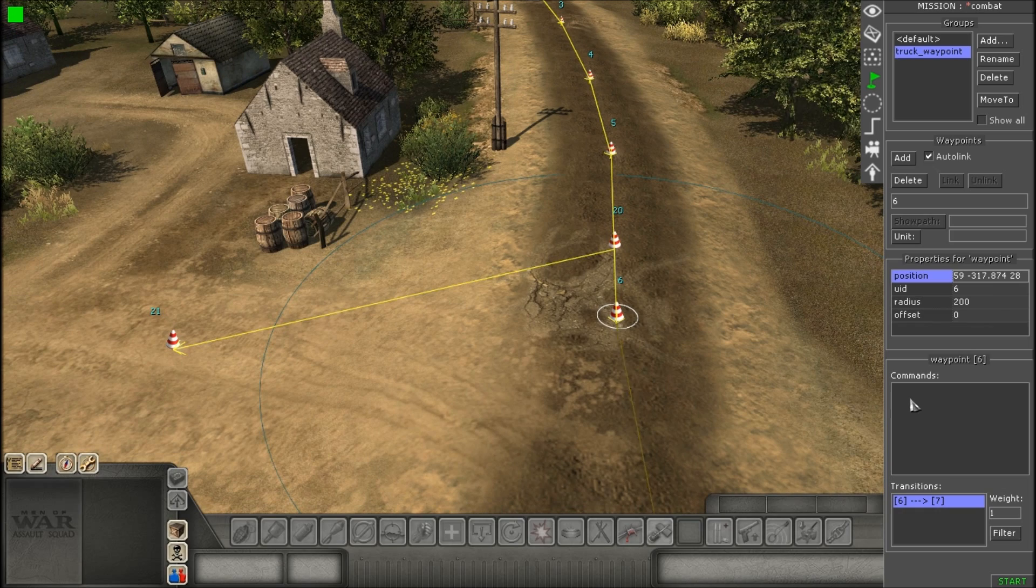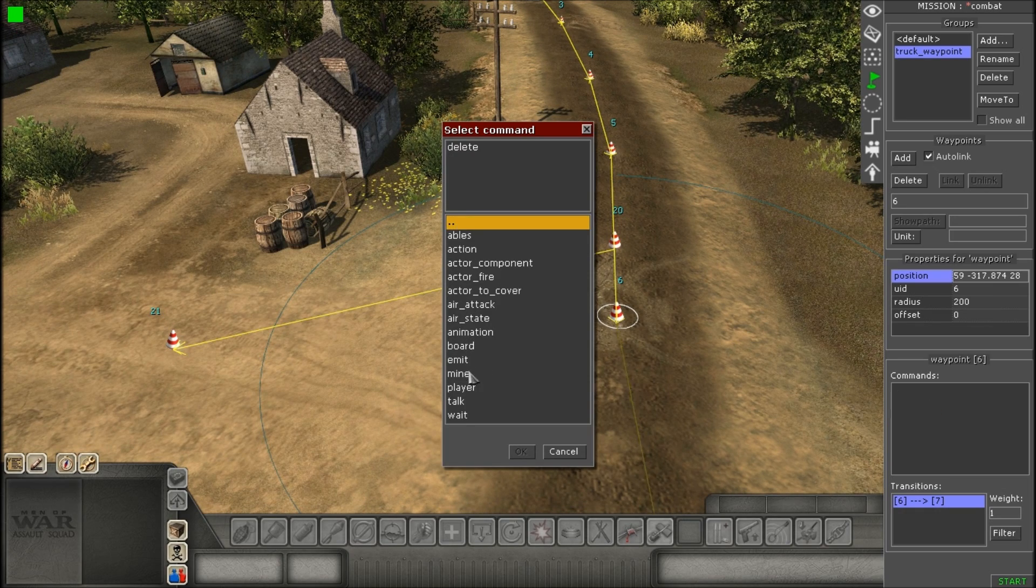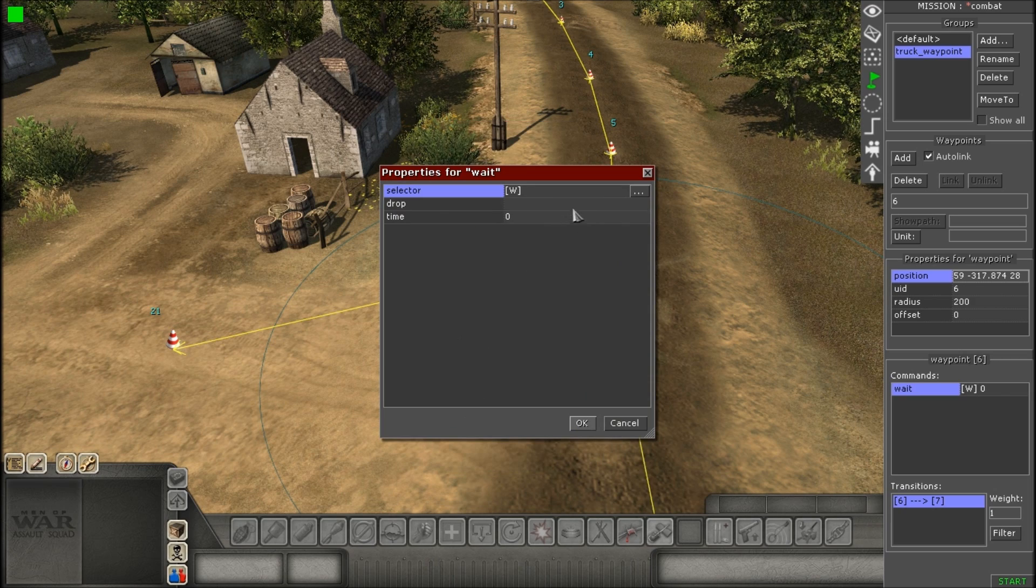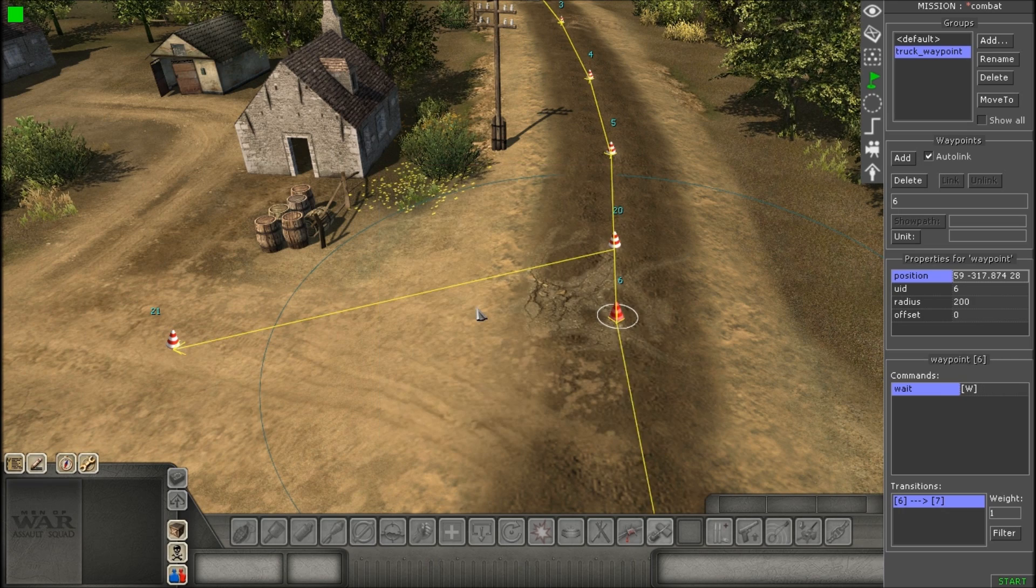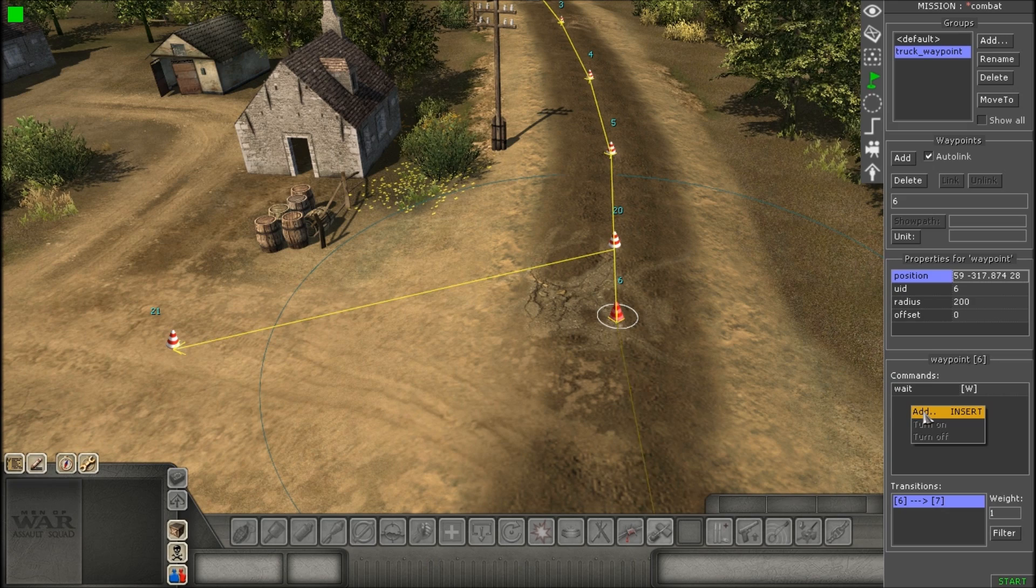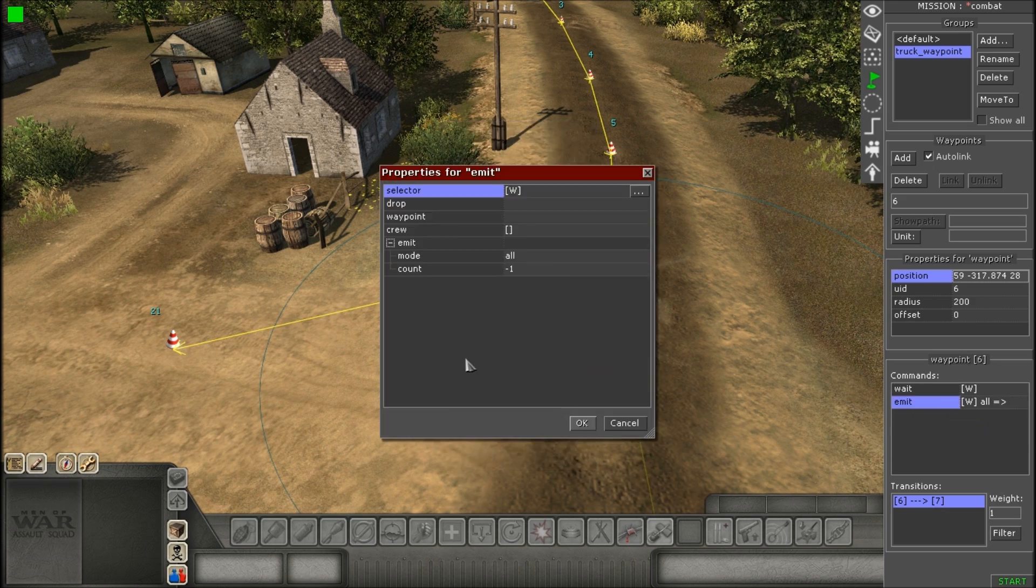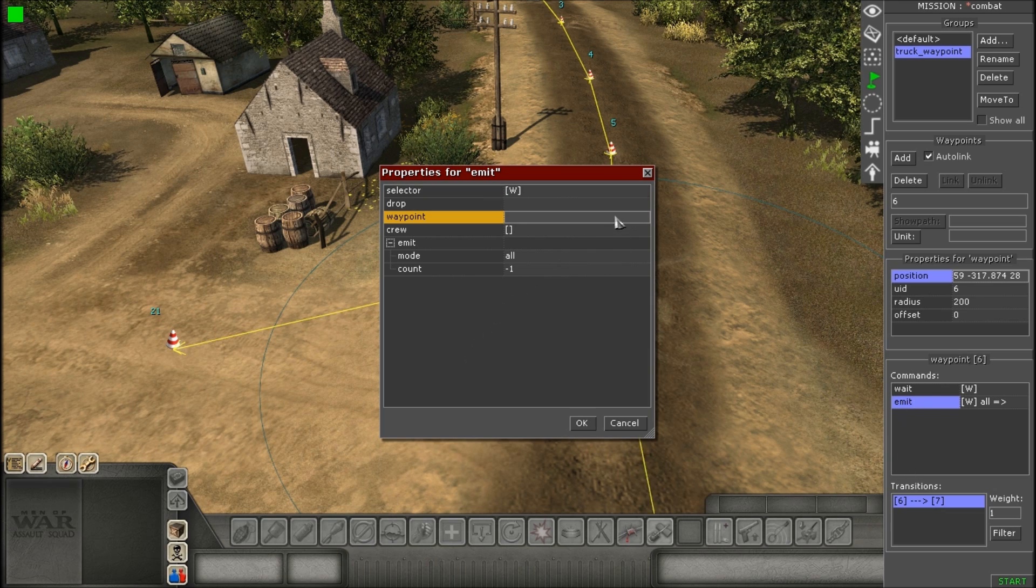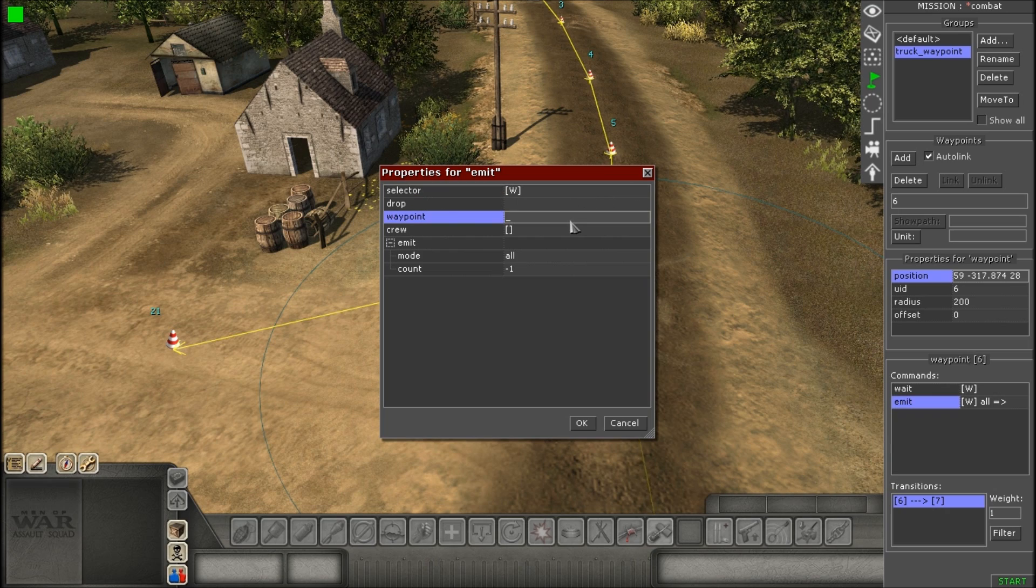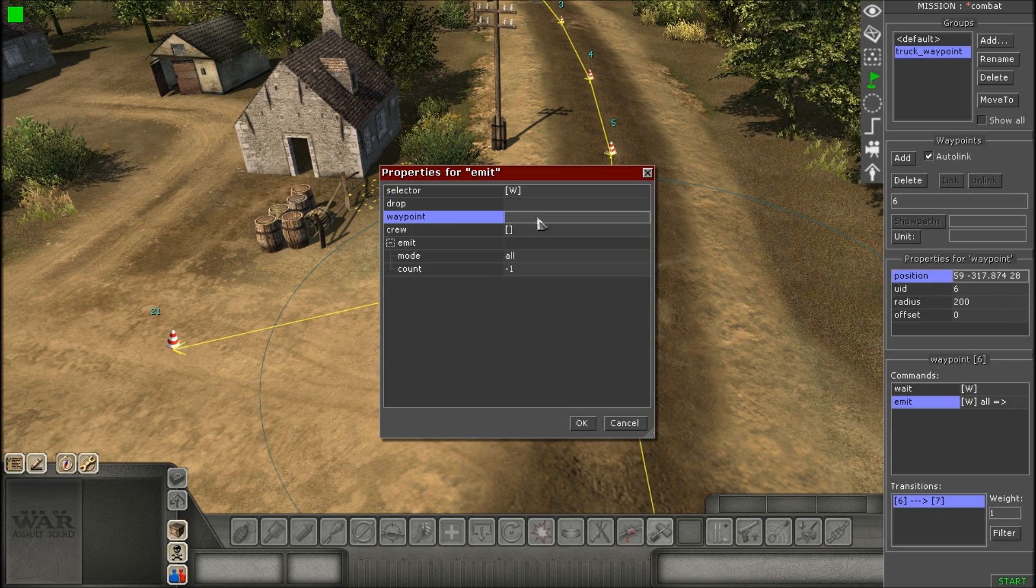So what we're going to do now is for the waypoint you want the units to come out of, you want to select it and go to commands, and then look for the command wait. All you have to do here is just give it a time. You don't need to give it a selector. When it says W, that means that's the overall tag for any unit who follows this waypoint. After you do that, go to commands again and look for emit. Same thing with the selector. You don't need to touch it.